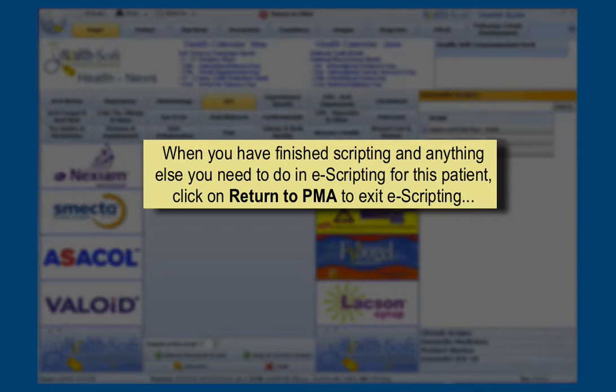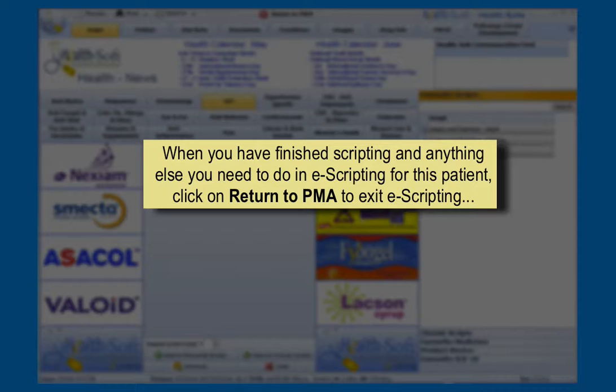When you have finished scripting, and anything else you need to do in e-scripting for this patient, click on 'Return to PMA' to exit e-scripting.